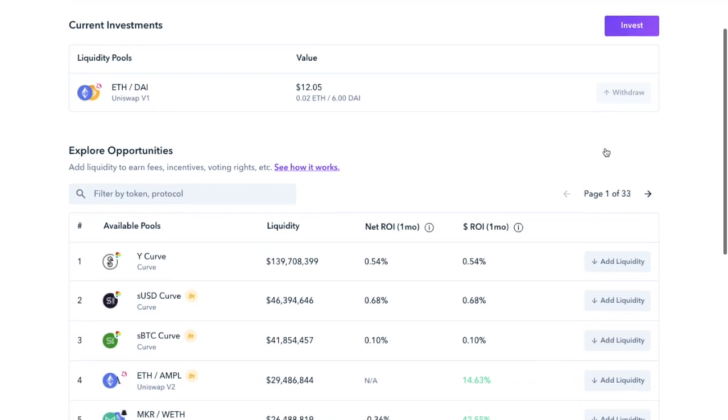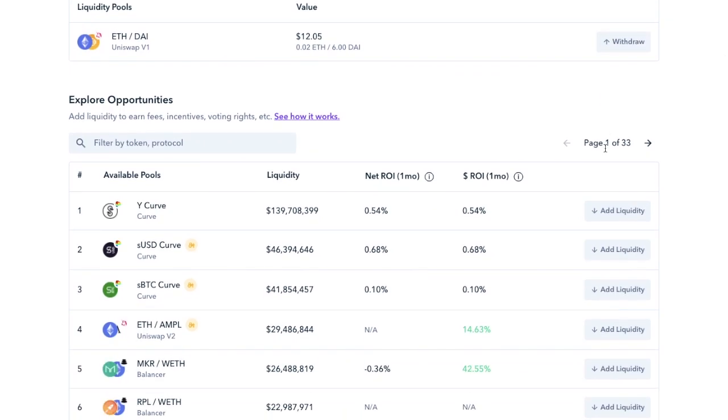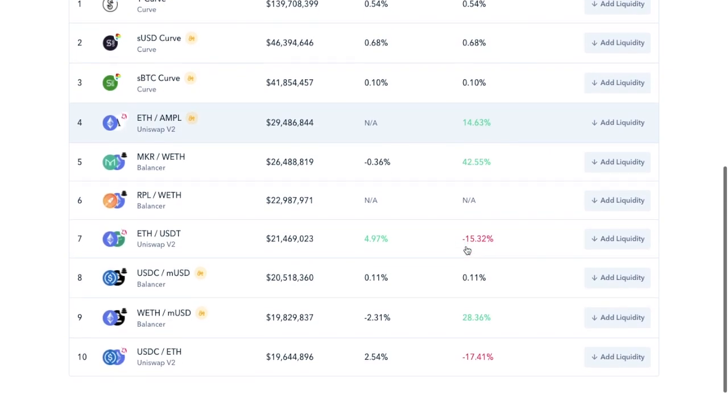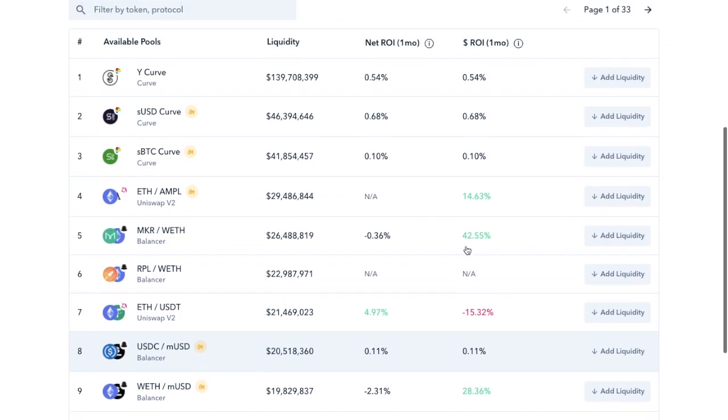So what Zapper does is it brings all these in together in one place so that you can add liquidity to earn fees, incentives and voting rights. And there's a lot of opportunities available. As you can see, there's currently 33 pages with 10 per page, meaning there's about 330 liquidity opportunities on the site right now.